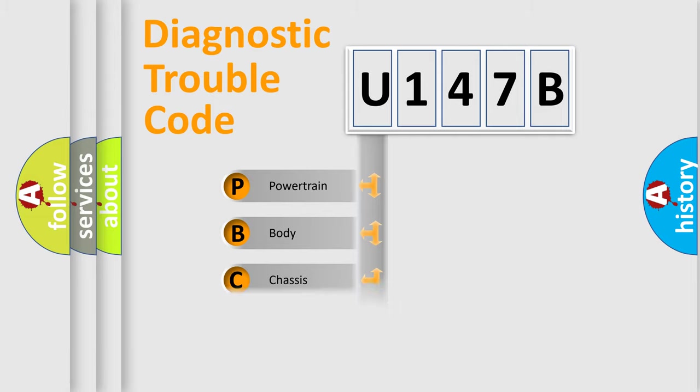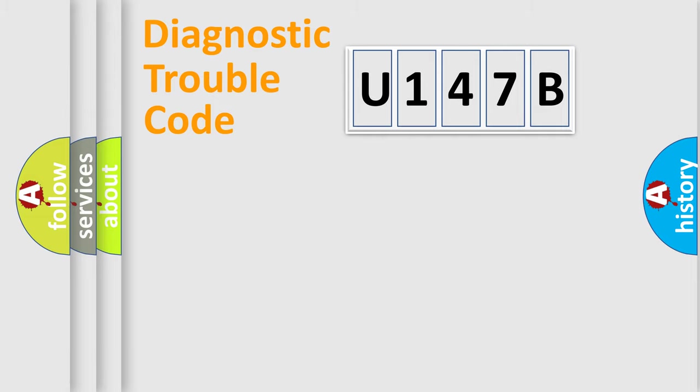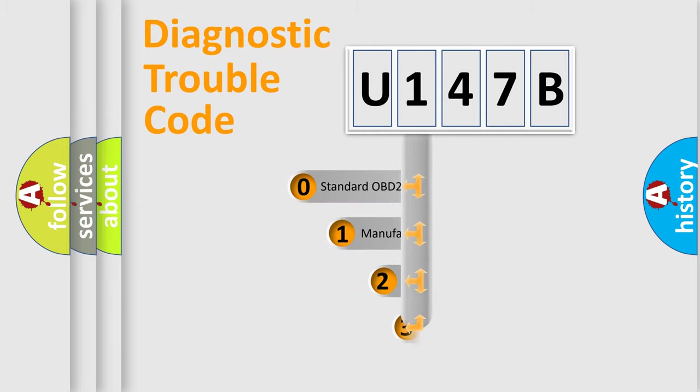Powertrain, body, chassis, network. This distribution is defined in the first character code.